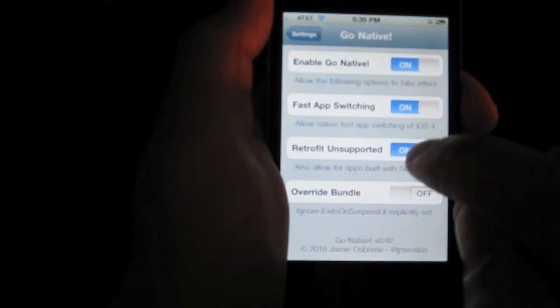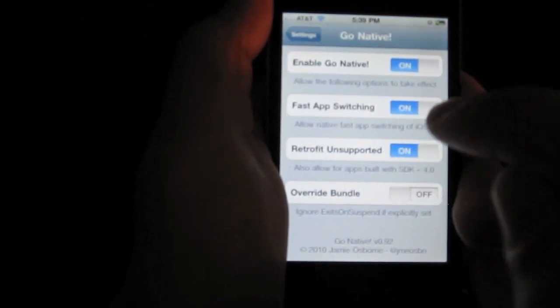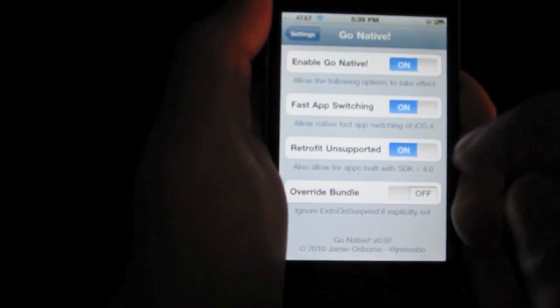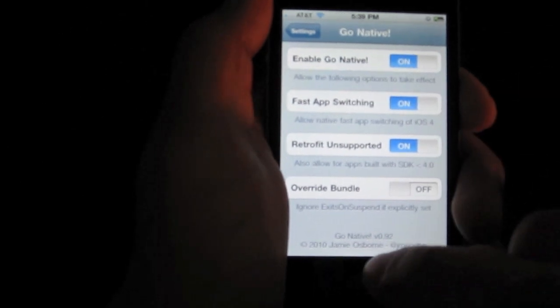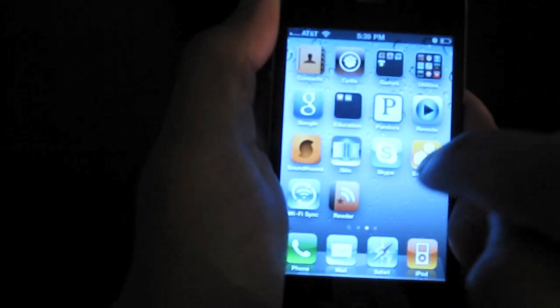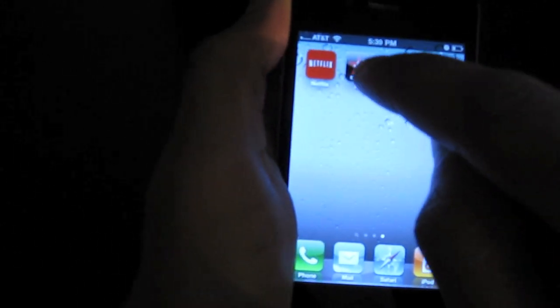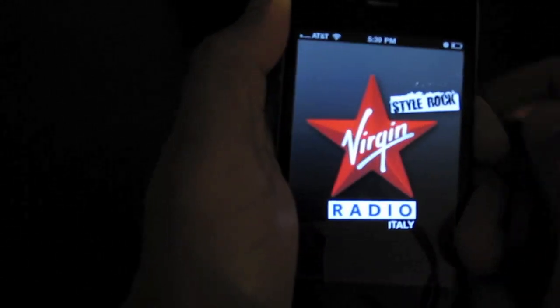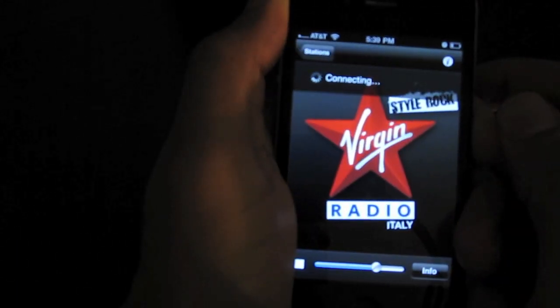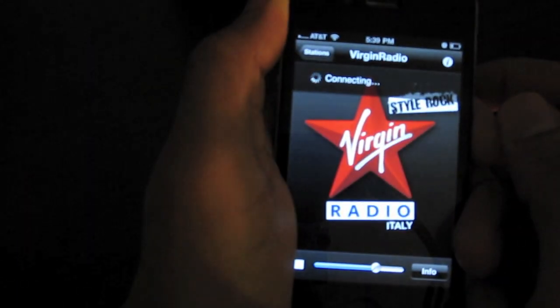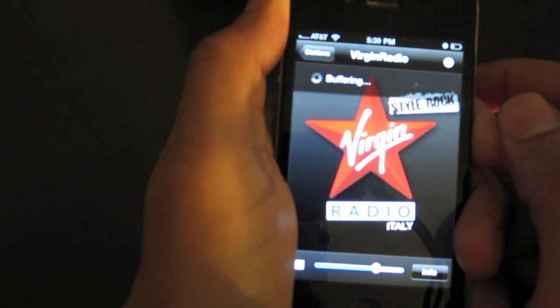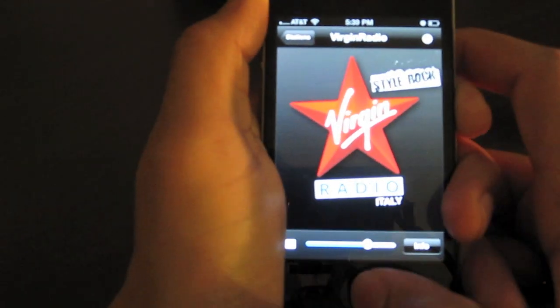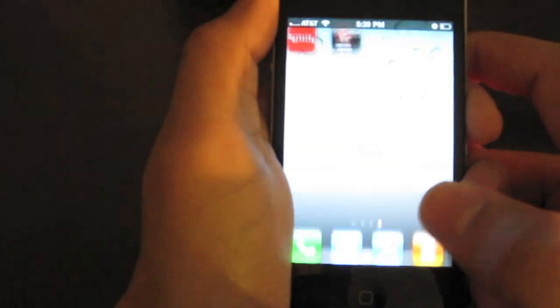So, this is going to enable fast app switching or multitasking for even the older apps. Let's open Virgin Radio. Okay, it's going to open. It's going to connect. Buffering. Now, close it out.